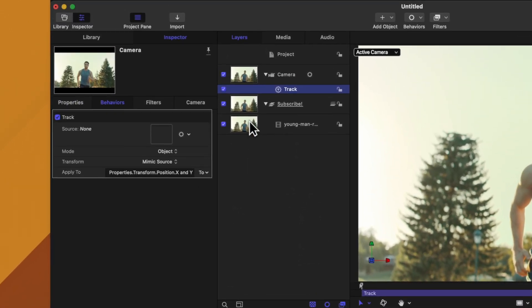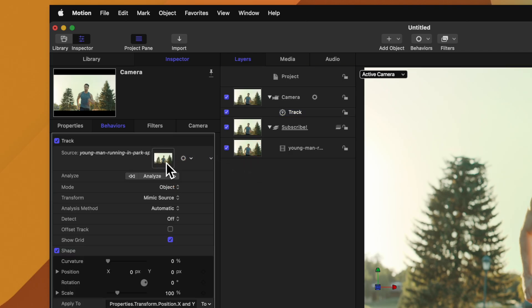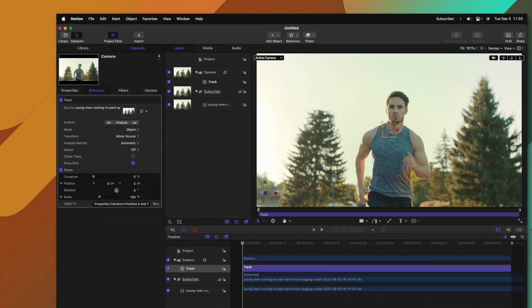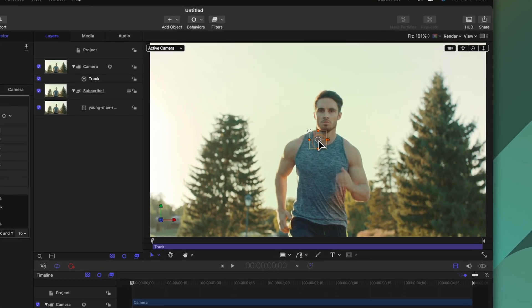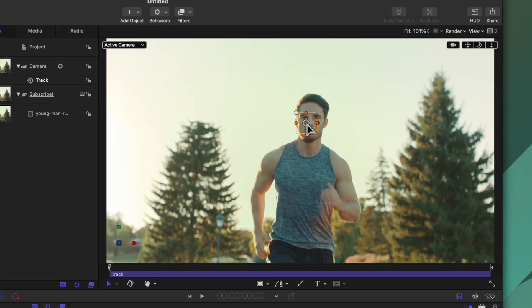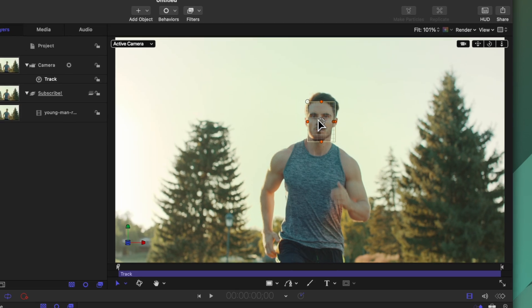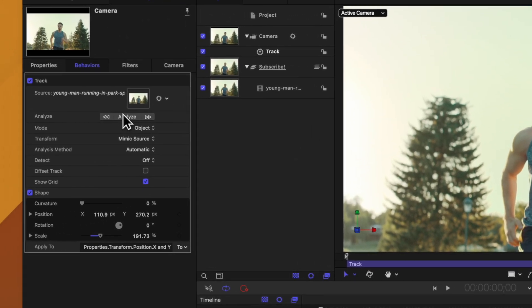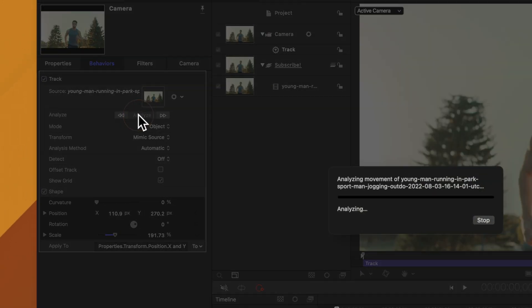From there we'll click and drag the shot of the man running down the road into this well and you'll see that adds a tracker onto the screen. Go ahead and click and drag that tracker into position, we'll get it right over his face just like so, then from there we can click analyze.